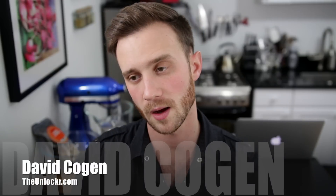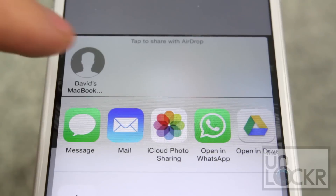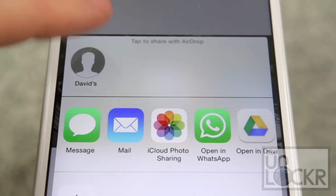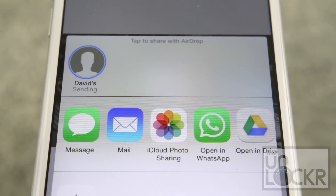Hey guys, it's David from theunlocker.com. Today I have a jailbreak tweak for you, and this one is gonna show you how to share unsupported files in AirDrop.